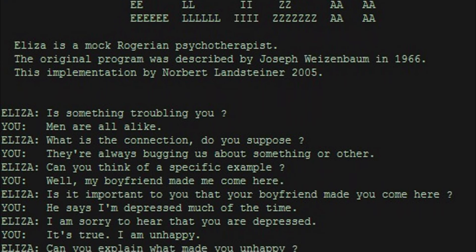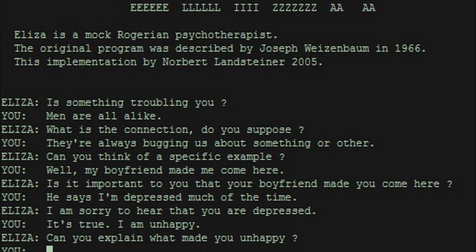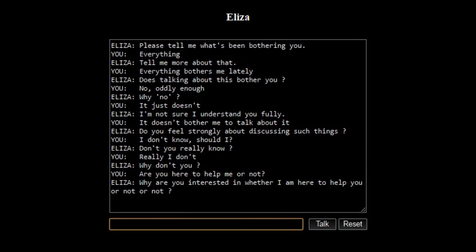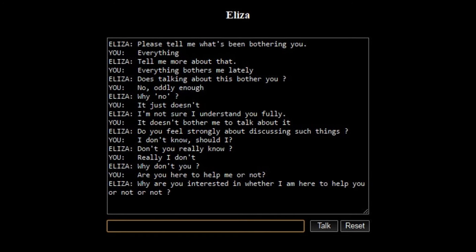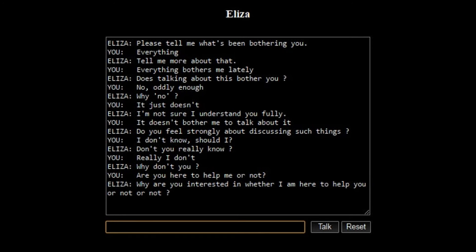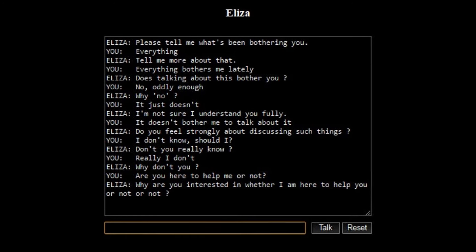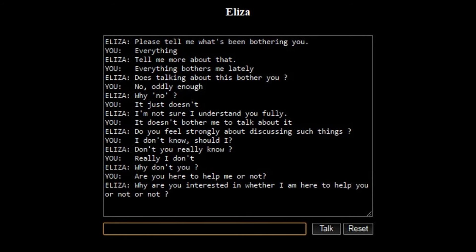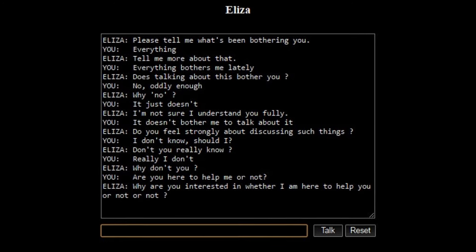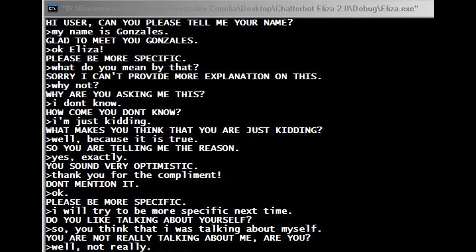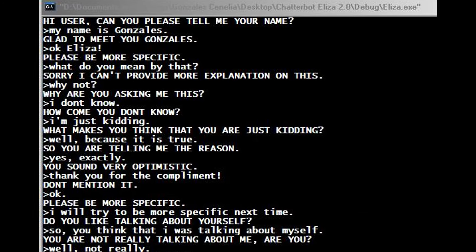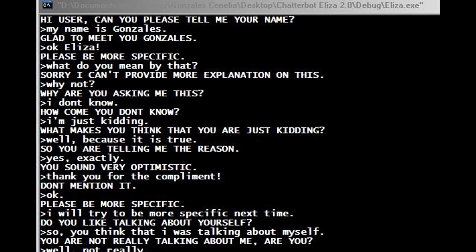ELIZA, created in the 1960s by Joseph Weizenbaum, was one of the earliest chatbots capable of engaging in simple natural language conversations. It used pattern matching and scripted responses to simulate conversation, providing a glimpse into the potential of AI for human-computer interaction.